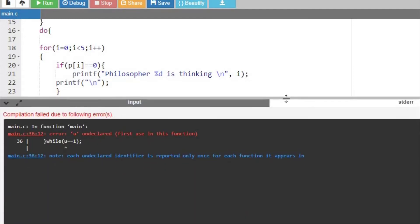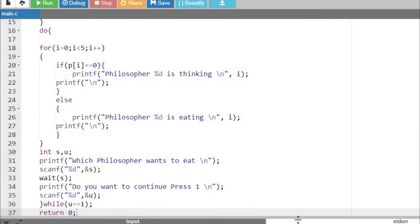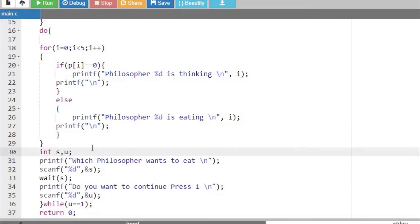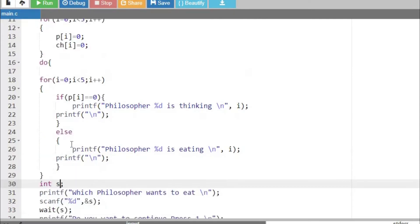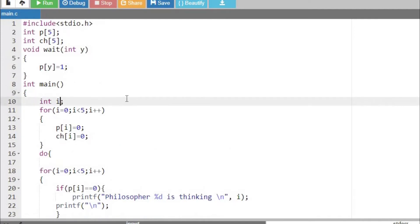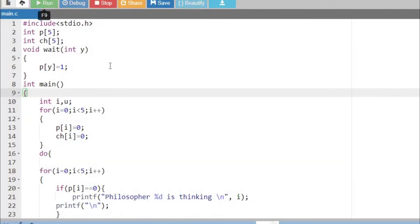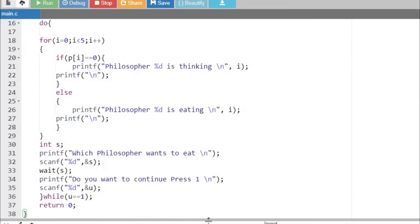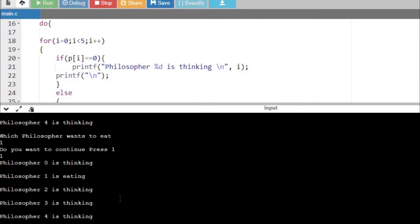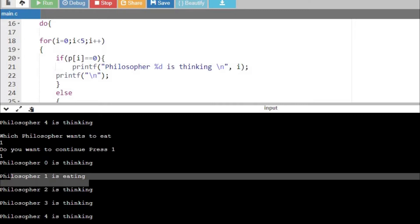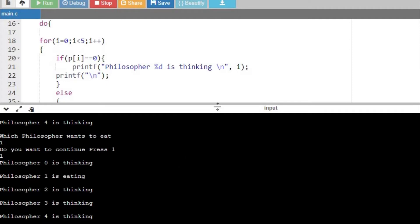There was an error because I declared u inside the loop. I need to declare it outside, so I deleted u from inside and declared it at the top. Now it is running fine. When I input philosopher 1, and press continue, you can see philosopher 1 is eating — the state changed from thinking to eating. The program is running correctly.